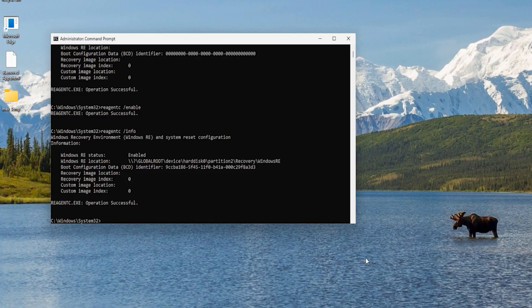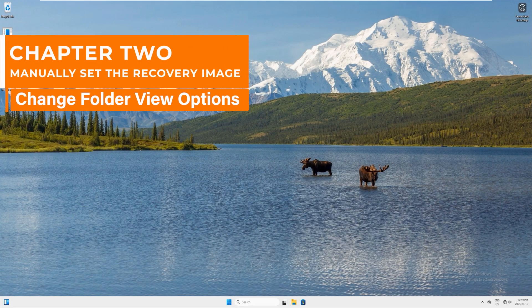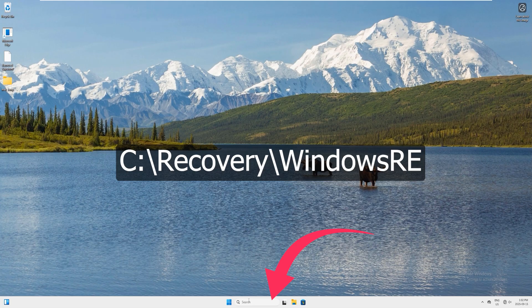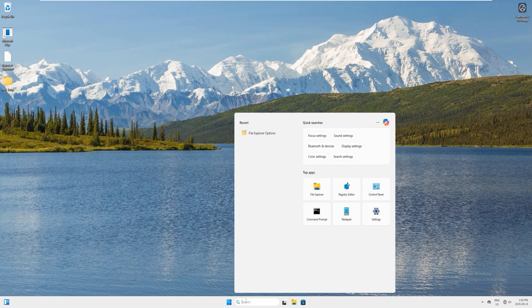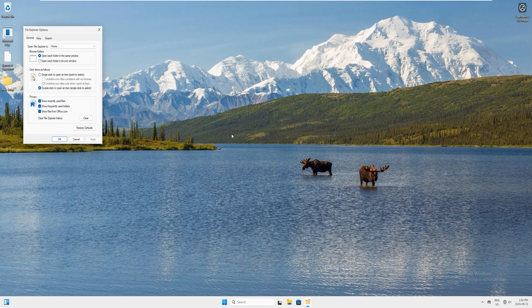In this chapter we will learn how to manually set the recovery image on Windows. The recovery folder can appear in different locations depending on the system setup. Normally the real recovery image is under C:\Recovery\WindowsRE folder. Because it's a system folder it is hidden. To see it, you need to unhide system files in File Explorer settings — type 'folder options' and click to open.